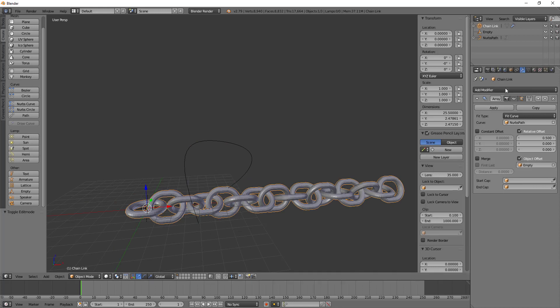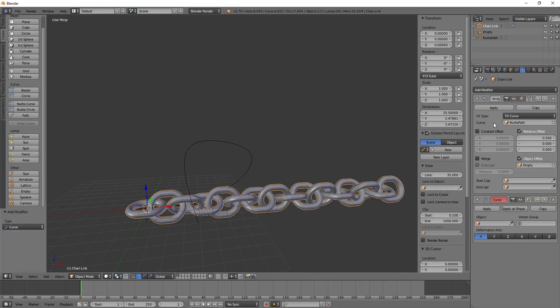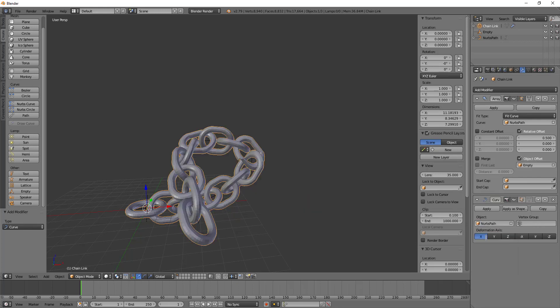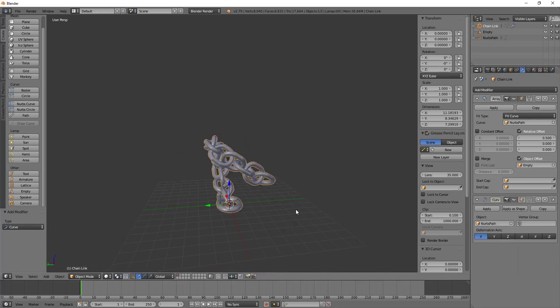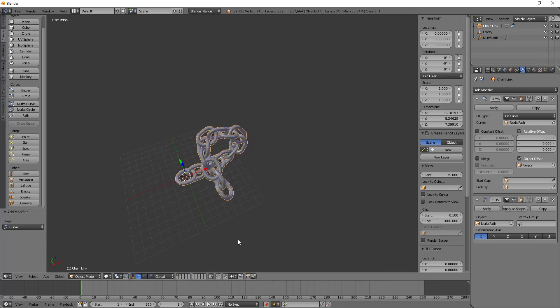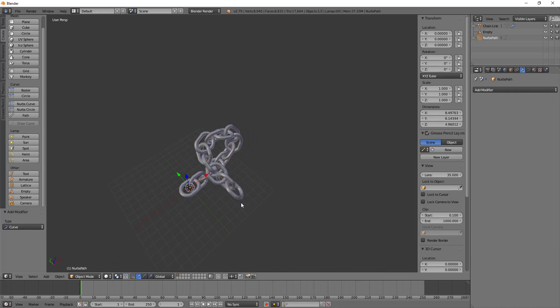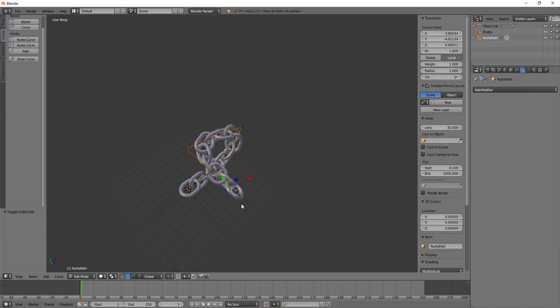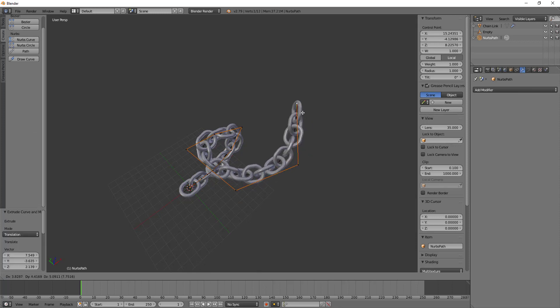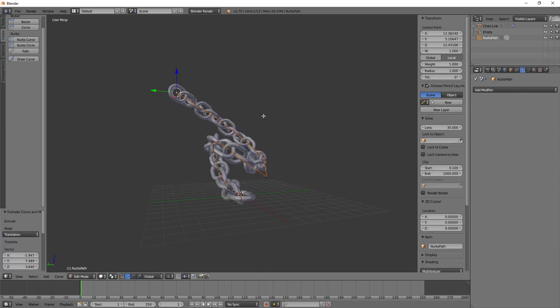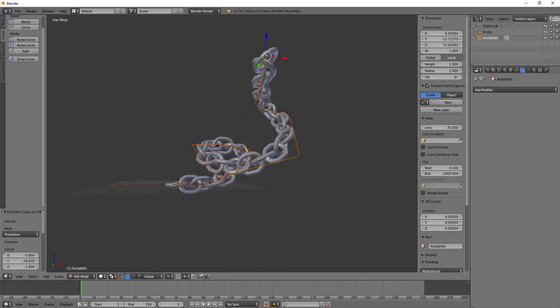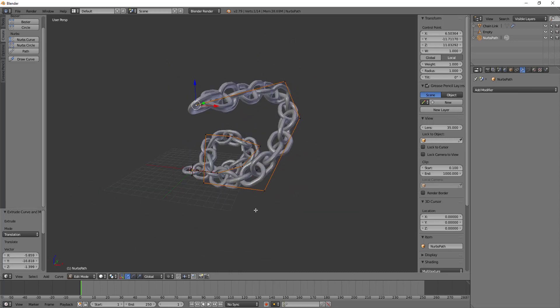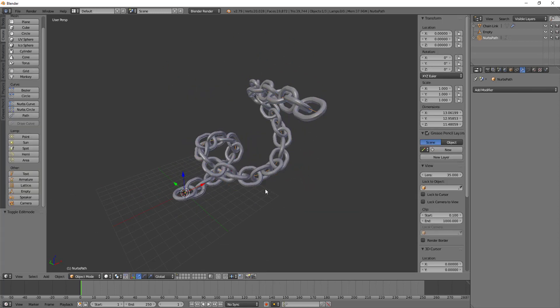And now the chain link is following along the path that we have set up. So as I go in here to edit mode, I can extrude out, and it will continue to follow along that path and create new chains, rotating them as I go. Alright, and so none of this is destructive, which means if we go into edit mode on the chain, we still only have this little piece. And you'll see that the rest of the chains are here.